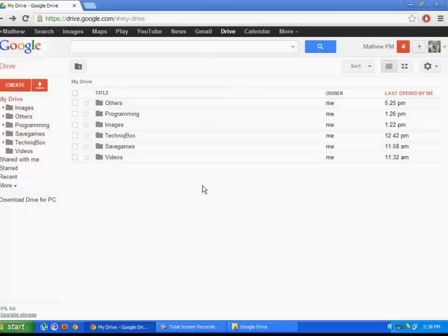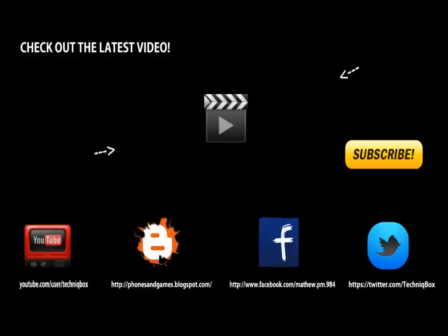Here are the files which I have uploaded. That's it guys, thanks for watching and see you in the next video. Subscribe for more.